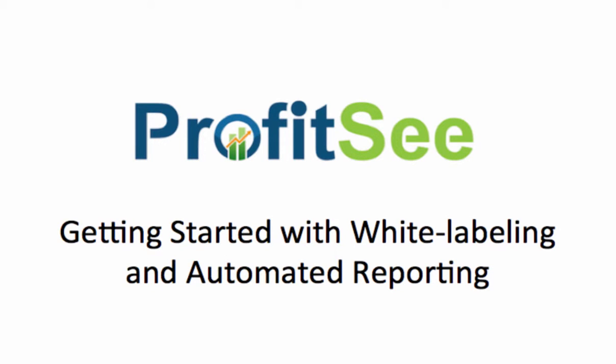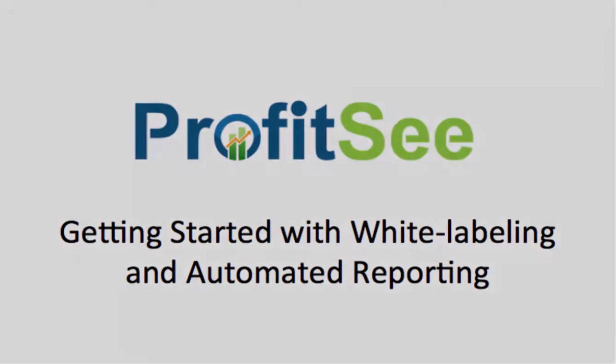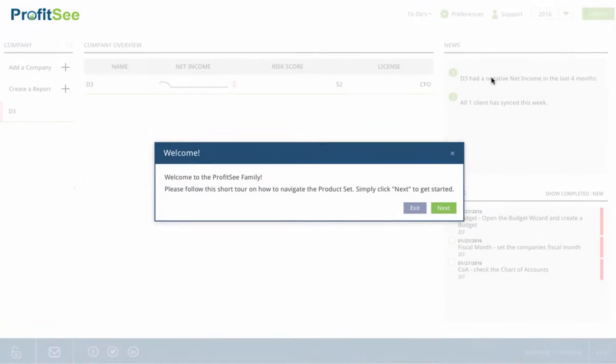Instantly add value to your clients with ProfitSeed's white-labeled reporting solutions. In just a few minutes, you can set up your white labeling and automate management reports to your clients.